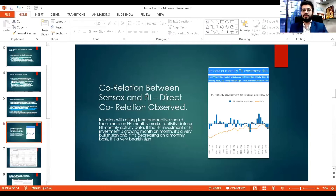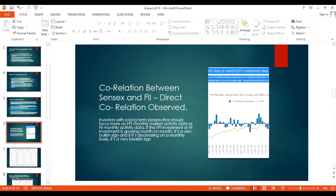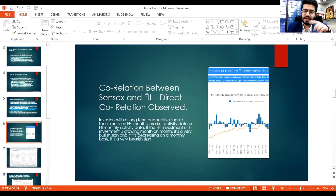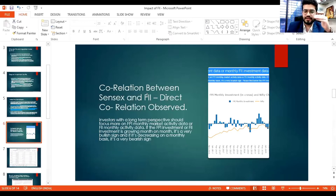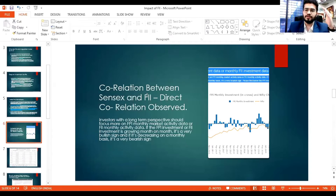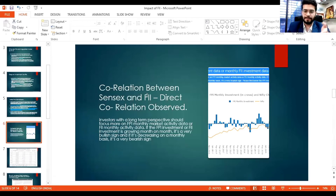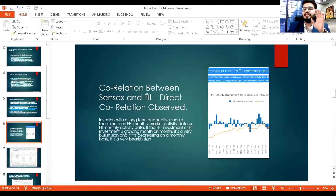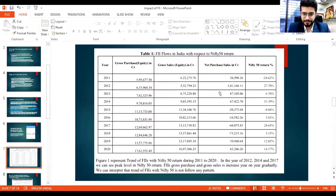Now let's observe the correlation between Sensex and FII through a graph. The blue line shows FII monthly investment and the orange line shows Nifty. As you can see, in months where FII investment is coming down, Nifty also dips, and when FII investment is higher, Nifty grows. Last year was an FII-driven market. From 2016 to 2020 you can see this direct correlation clearly.